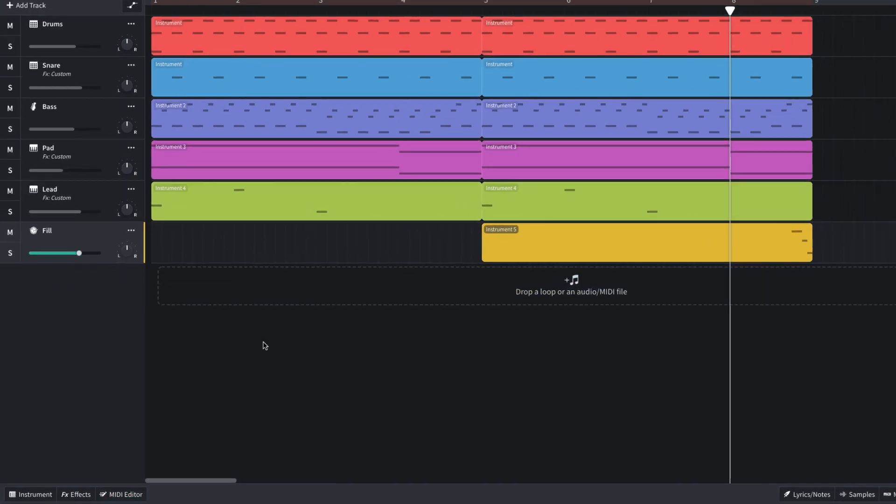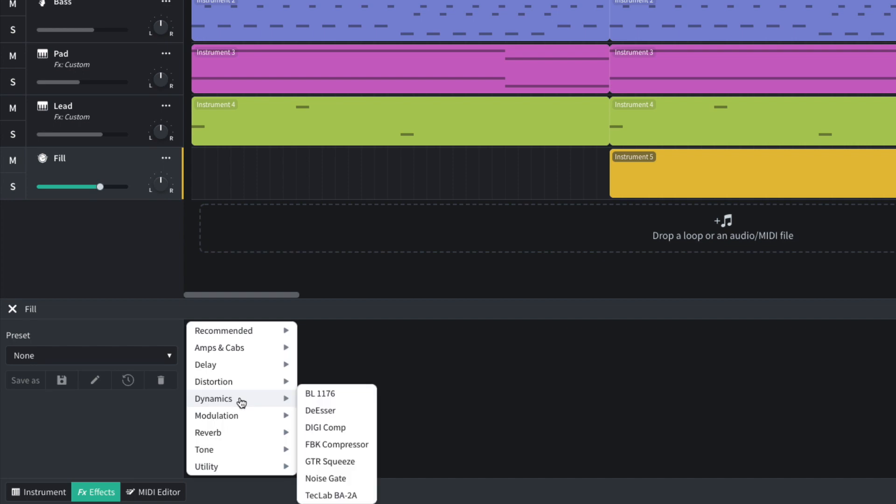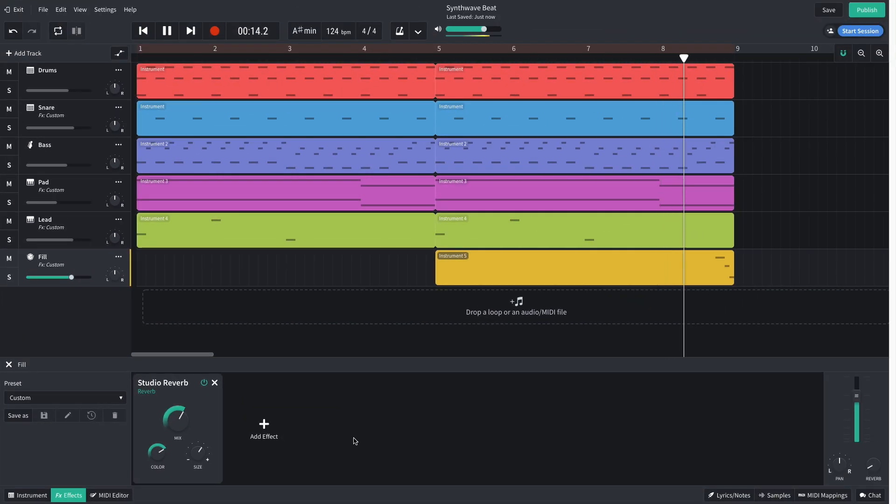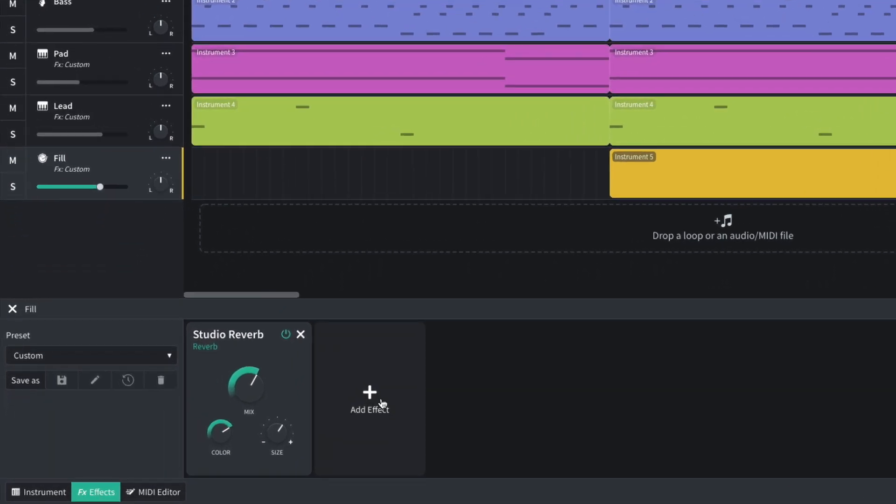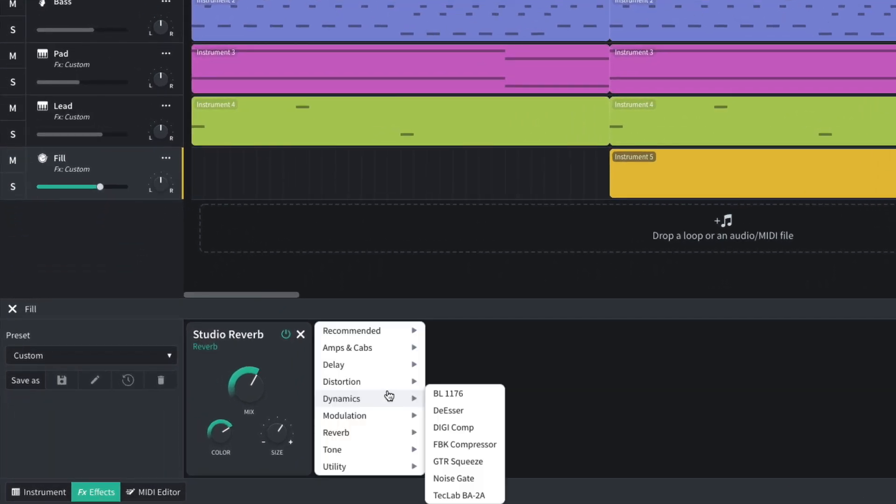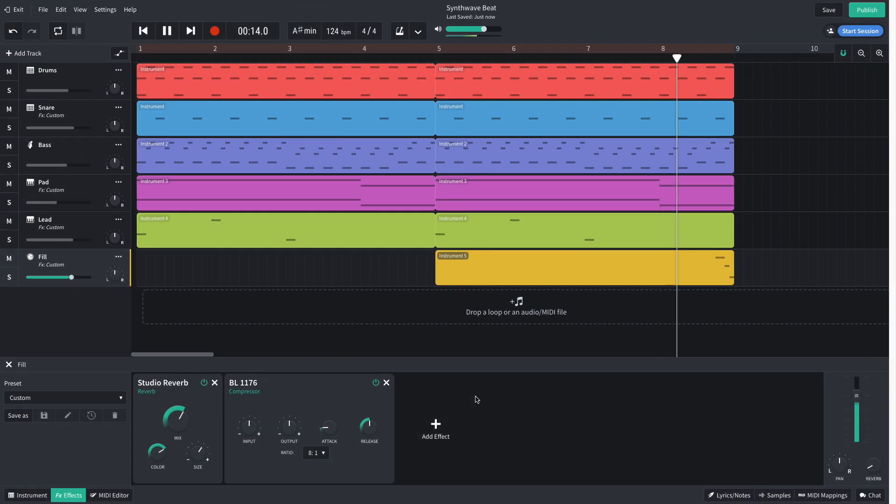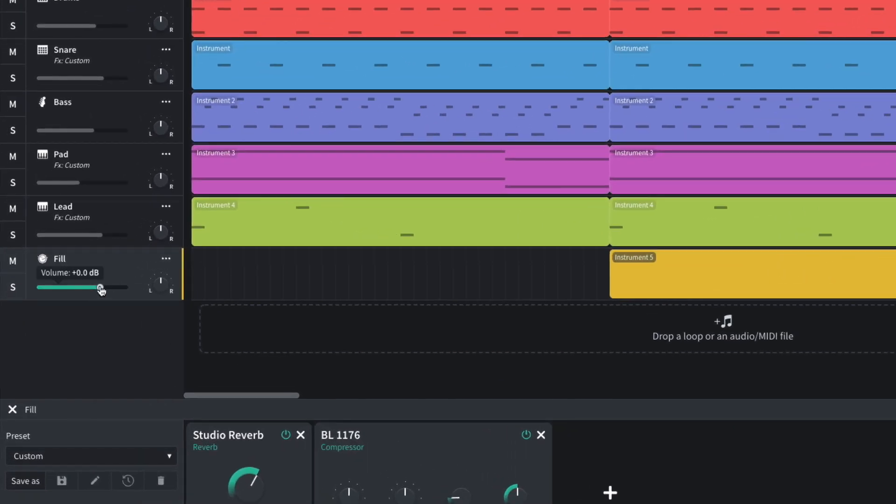Again, I want this to have a slightly larger than life feel, so I add a studio reverb. To bring the toms back to the front of the mix, I add a BL1176 compressor. Now they're a bit too loud, so I turn the track down to negative 5 dB.